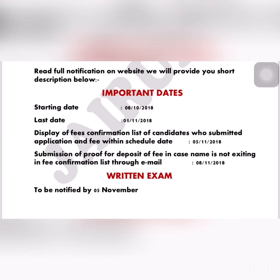Submission of proof for deposit of fee in case your name is not appearing in the fee confirmation list — this can be done through email. If your fee is not submitted, you will get the registration list from 8th November 2018.